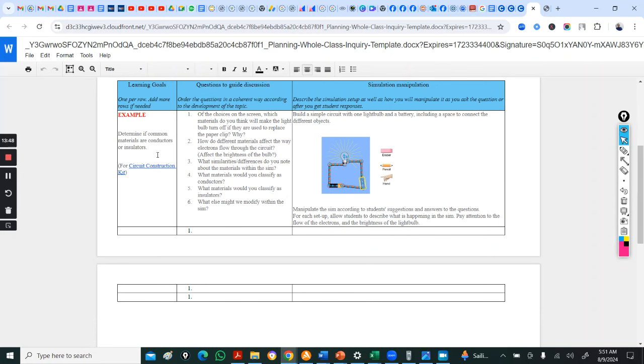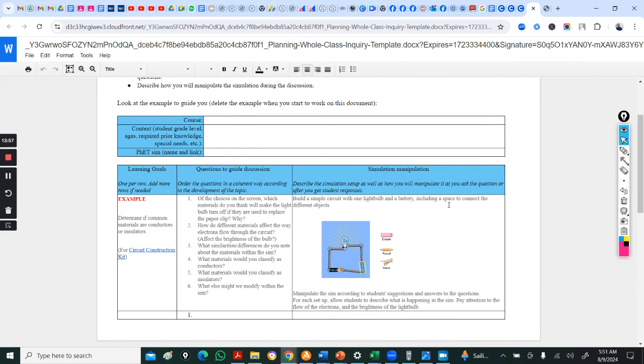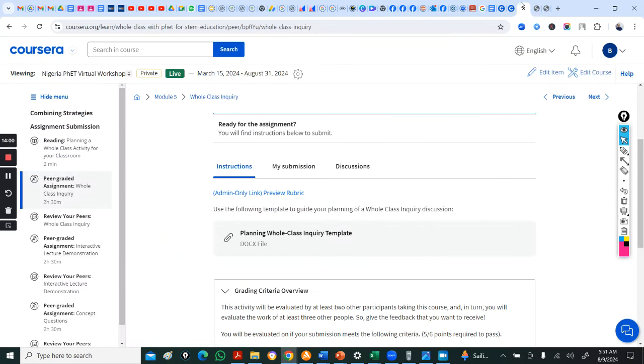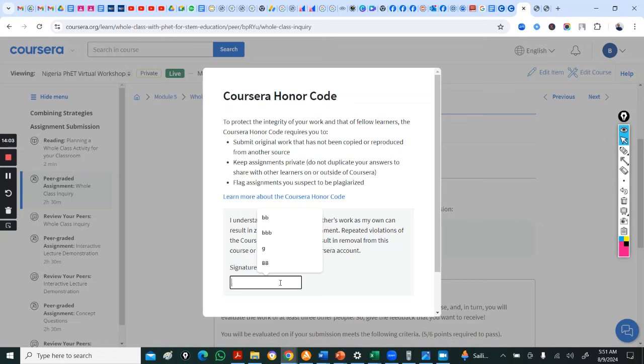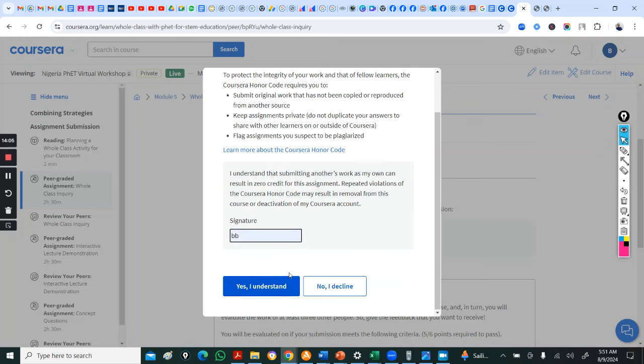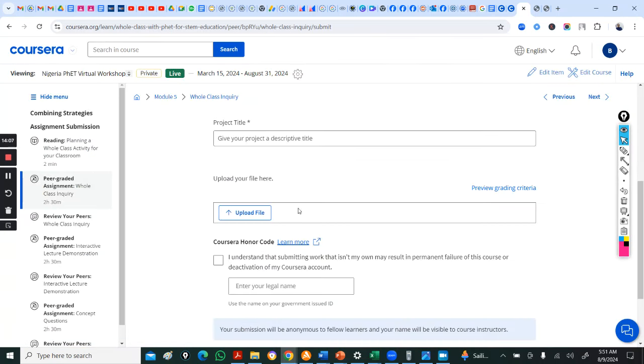So, let's say you picked whole class inquiry. Click here to download the template for planning a whole class inquiry. You select your sim. A sample has been done for you. So, you too pick a topic, pick your goals, and how you intend to manipulate the sim in your classroom.